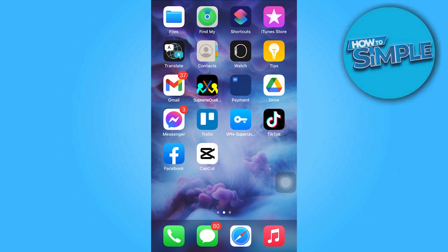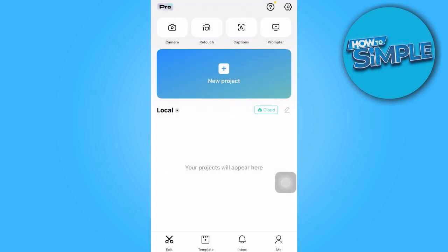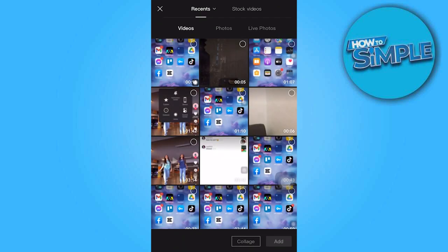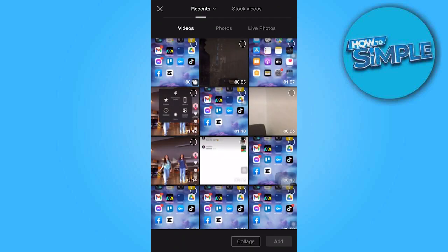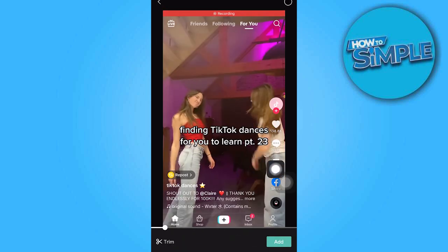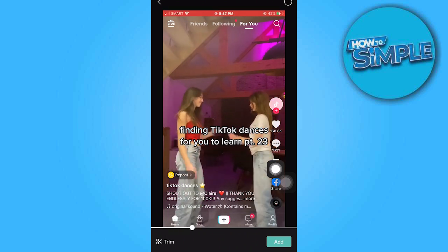To begin, open the CapCut app, tap on new project, and select a video that features someone talking, singing, or contains lyrics.